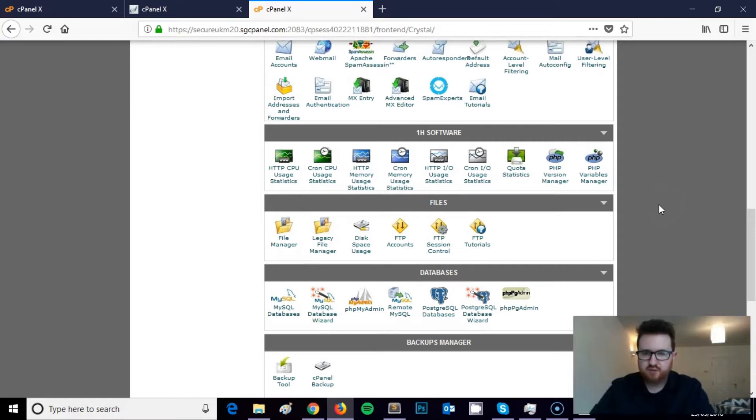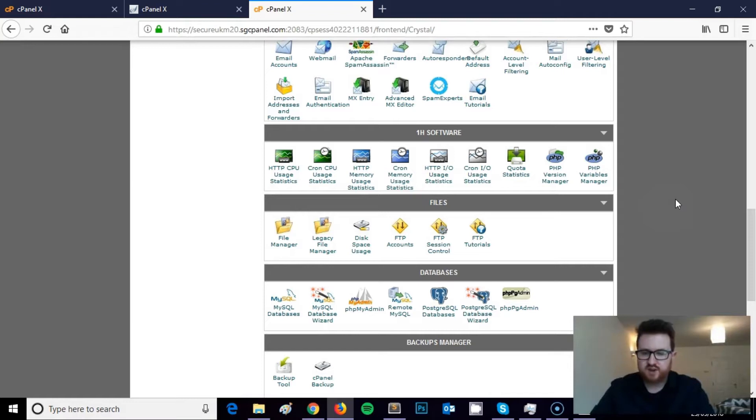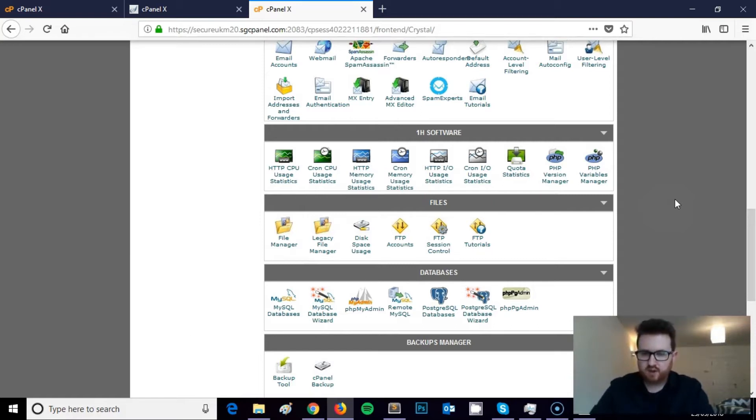Most major hosting platforms use cPanel as it's the industry standard hosting platform. GoDaddy do, SiteGround do, for example. So just check first of all that you do have a cPanel within your hosting plan.